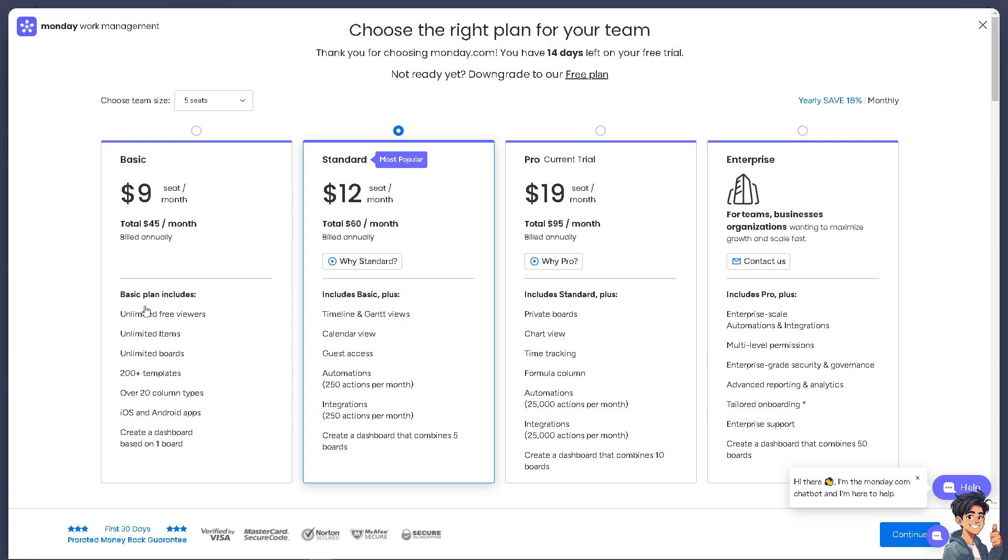The Standard plan is $12, and the Enterprise option is available if you want to scale fast. You might want to contact a monday.com sales professional or advisor to get a schedule or demo of what the Enterprise plan is like.